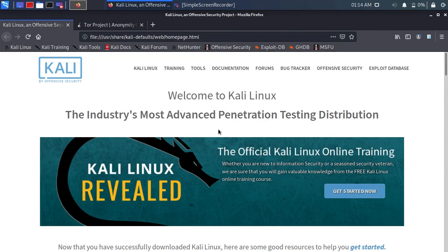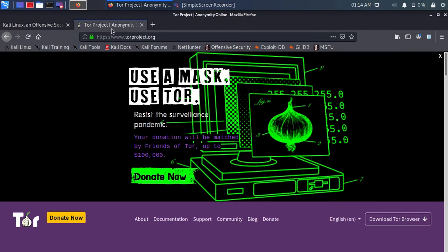Hello, welcome. Go to torproject.com and scroll down.